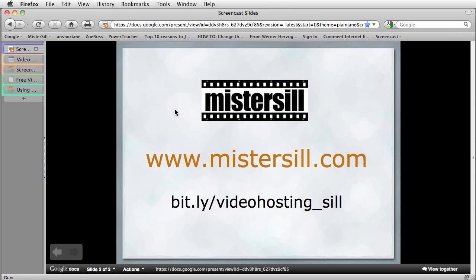That site is right here at bit.ly video hosting underscore sill. I appreciate you watching and thanks very much.